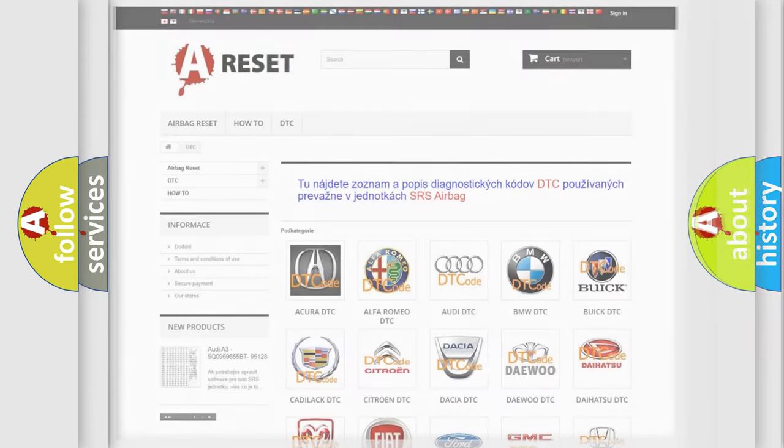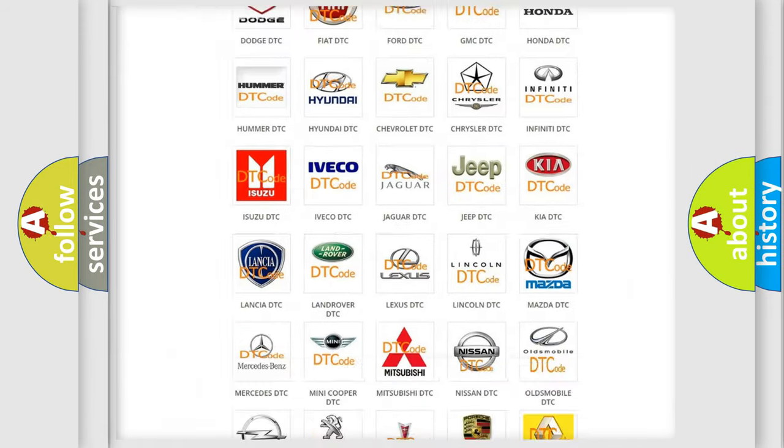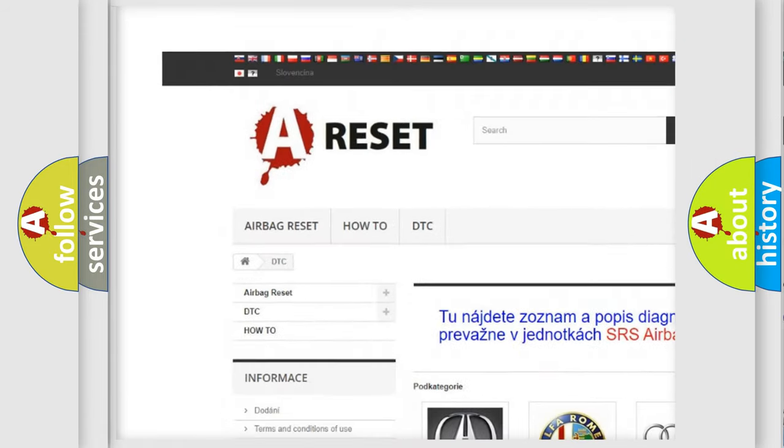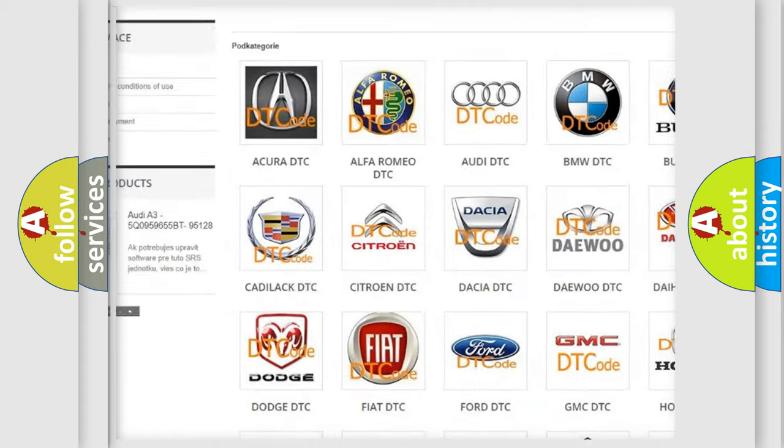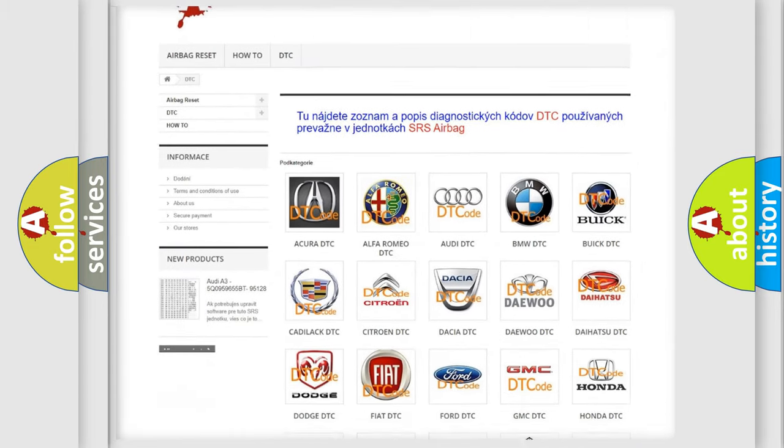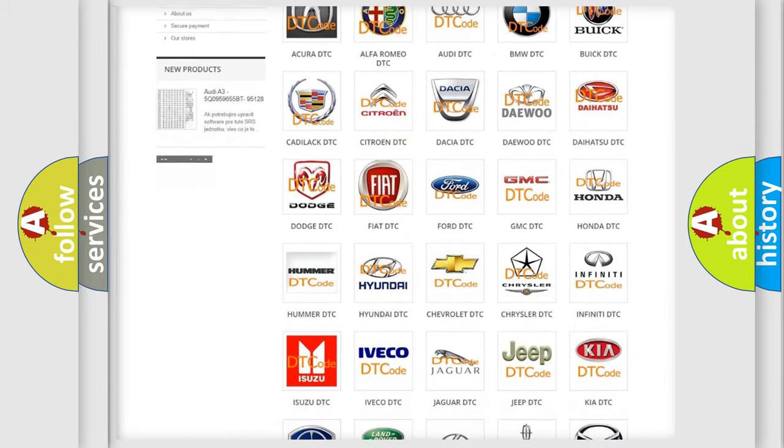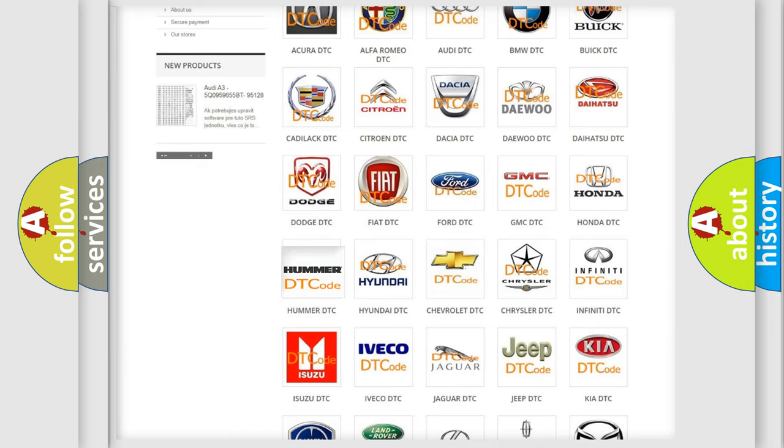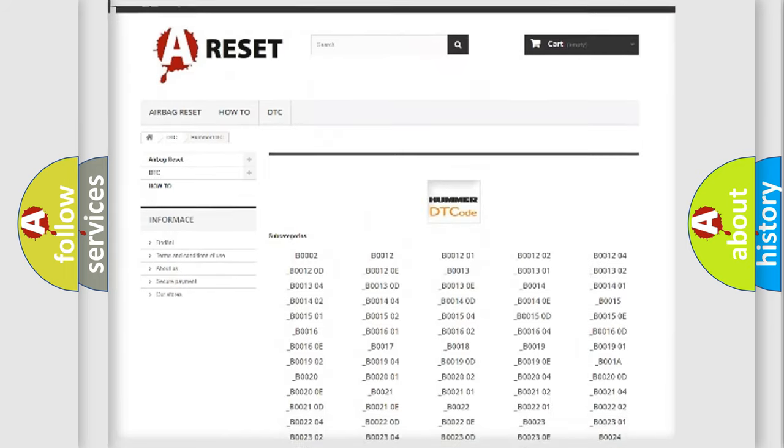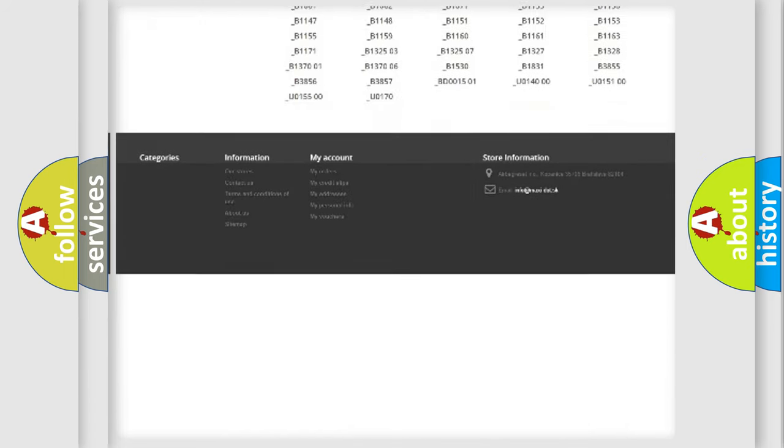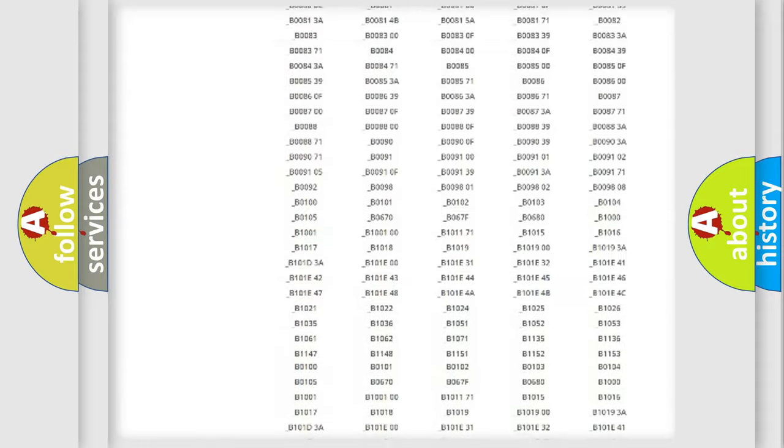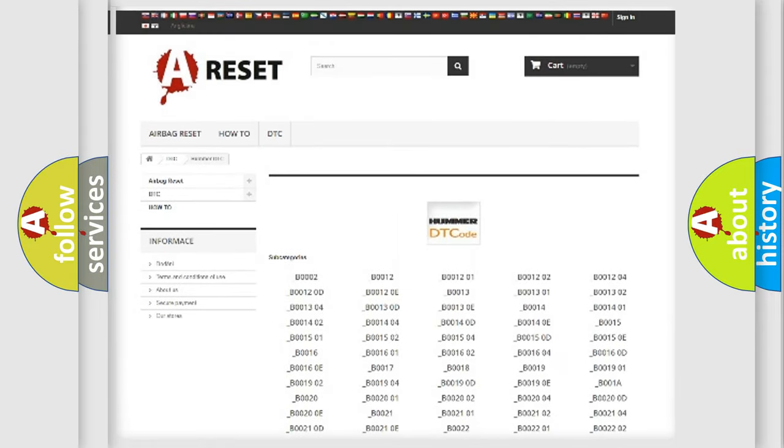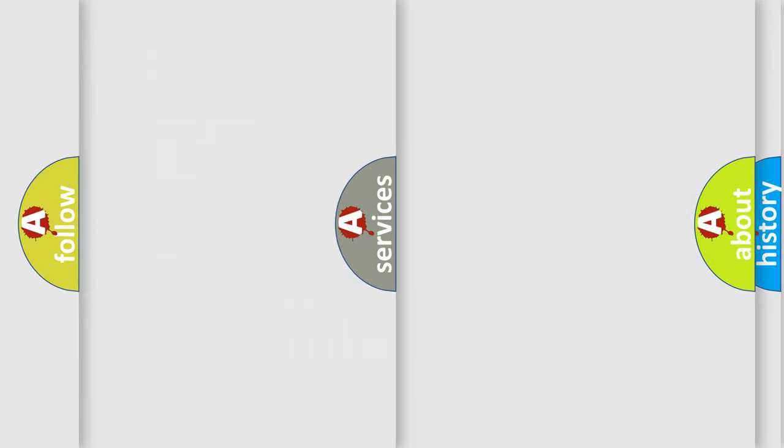Our website airbagreset.sk produces useful videos for you. You do not have to go through the OBD2 protocol anymore to know how to troubleshoot any car breakdown. You will find all the diagnostic codes that can be diagnosed in any car vehicles, also many other useful things.